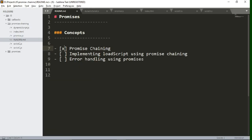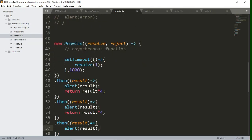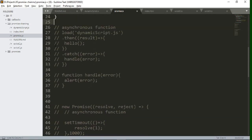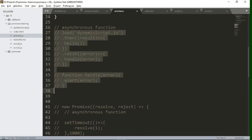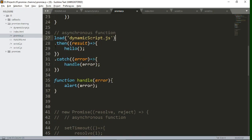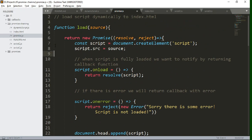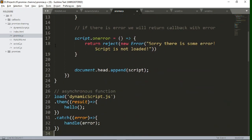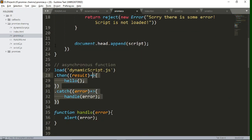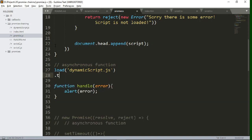I hope you now understand what promise chaining is. Let's implement it in our loadScript function from the previous video. Let's comment all these things and uncomment the calling function where we were dynamically loading the script file. Let's delete the existing methods and write every method from scratch.